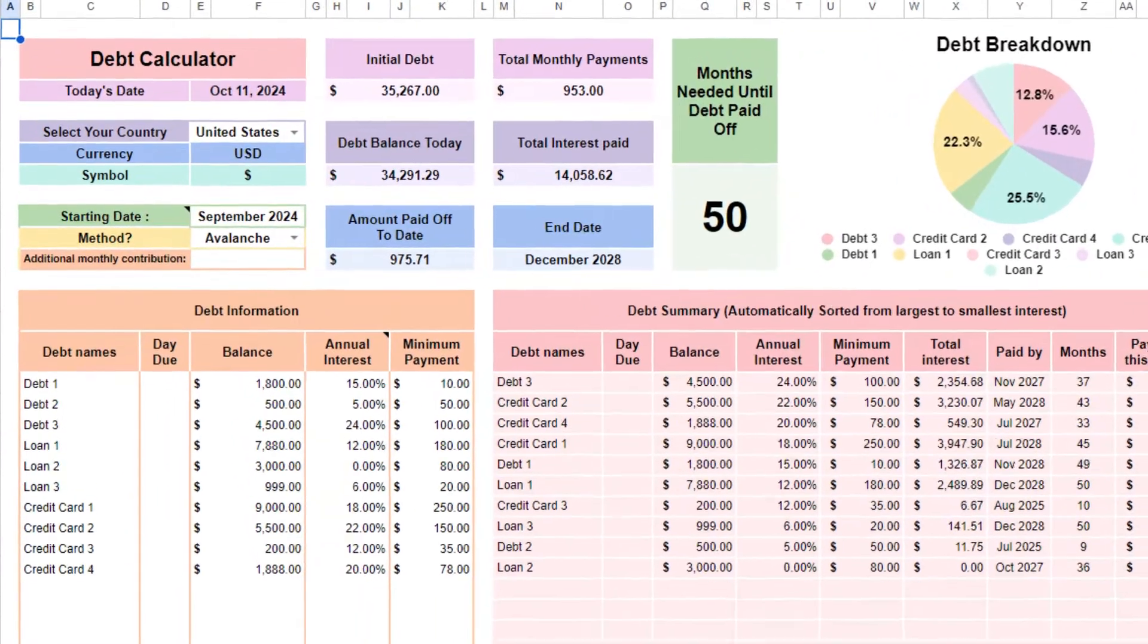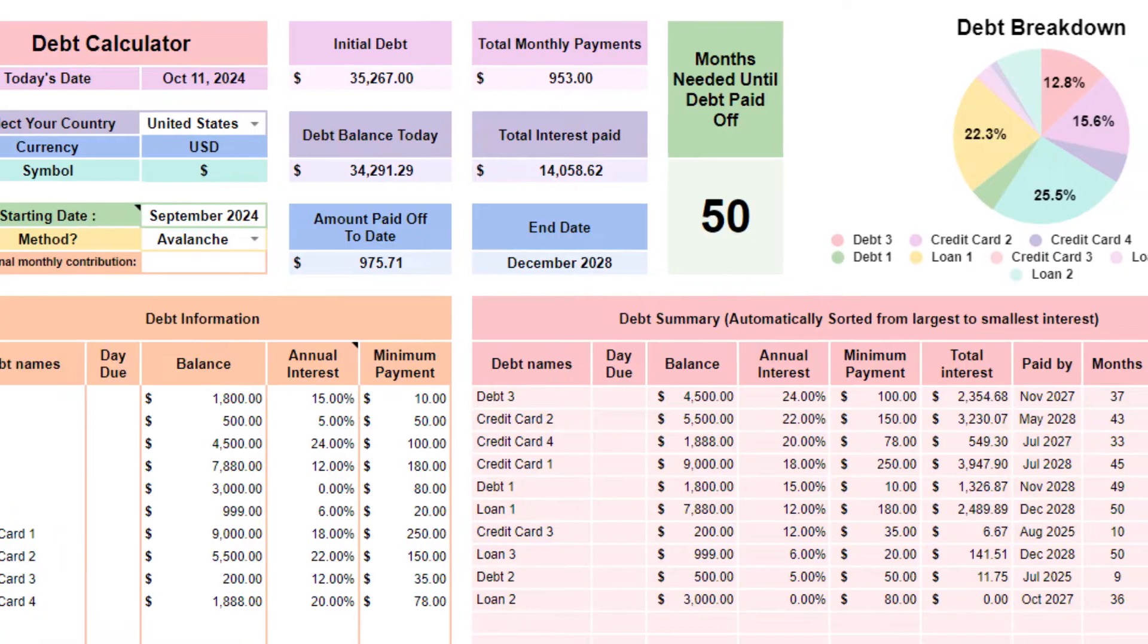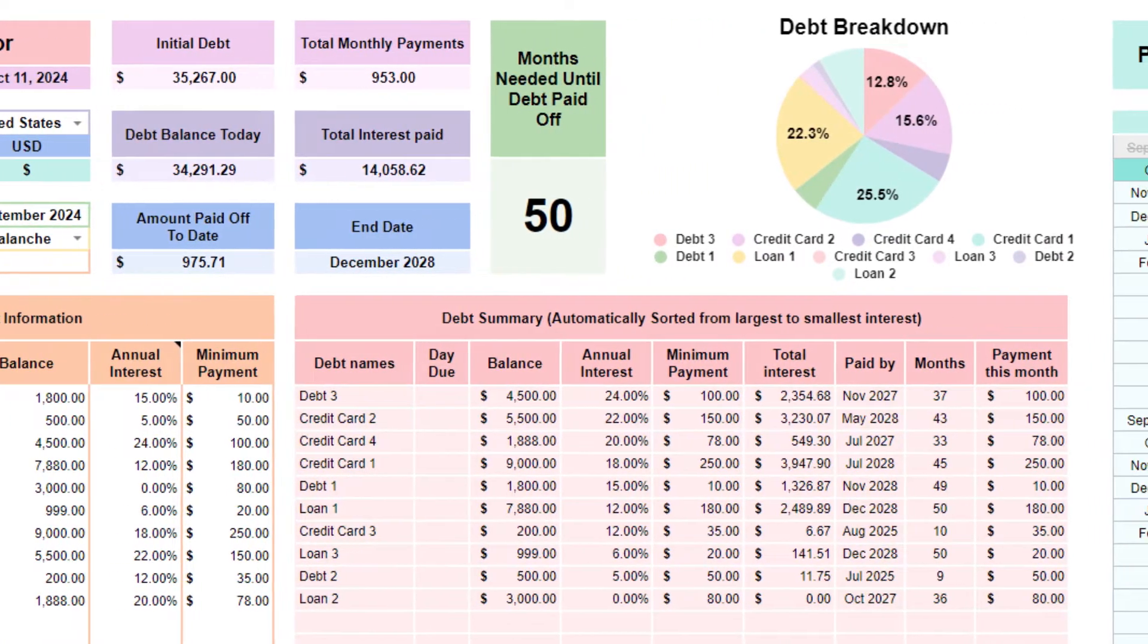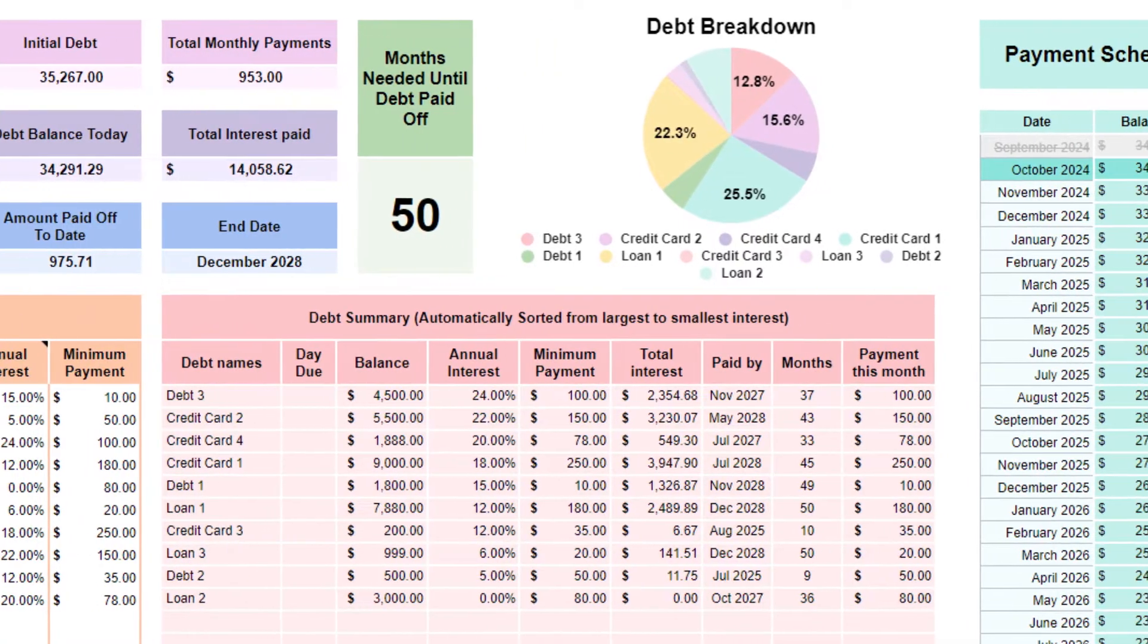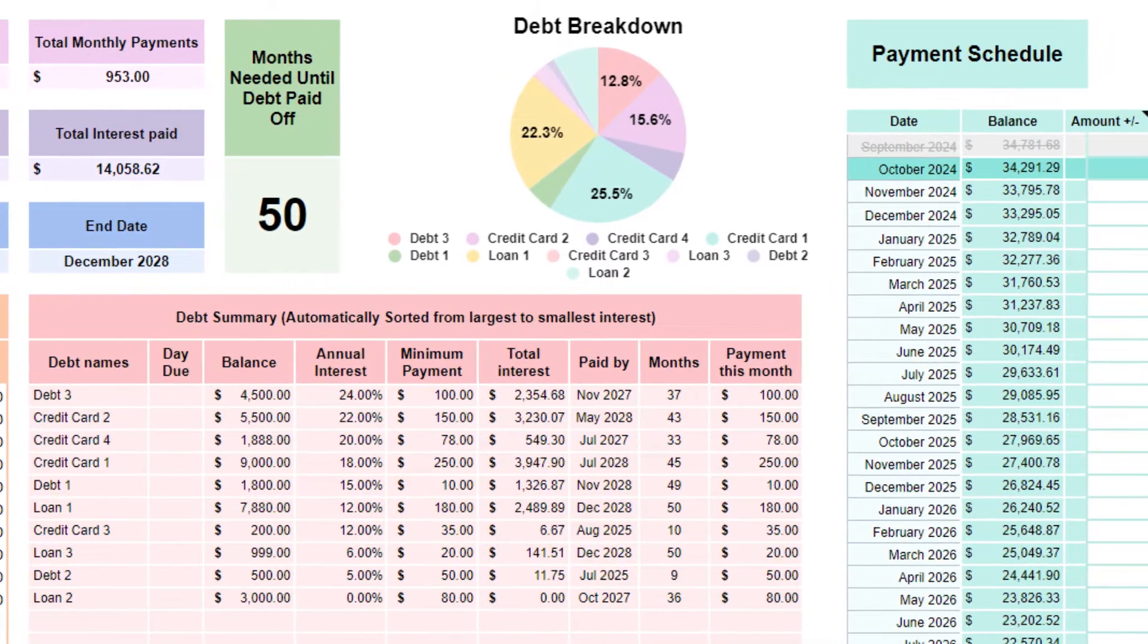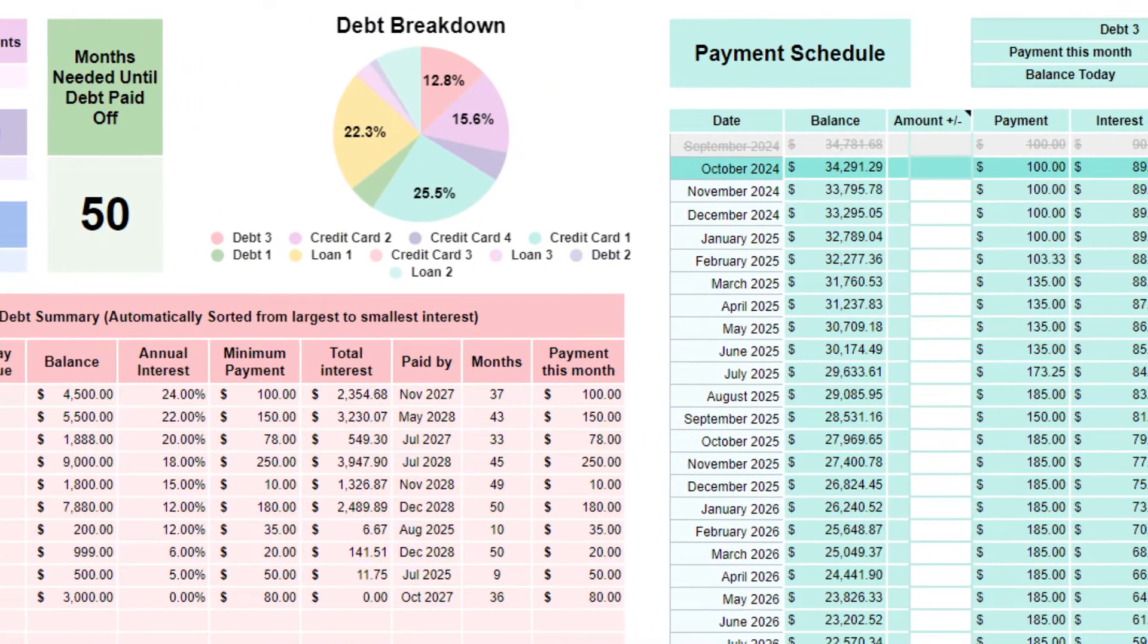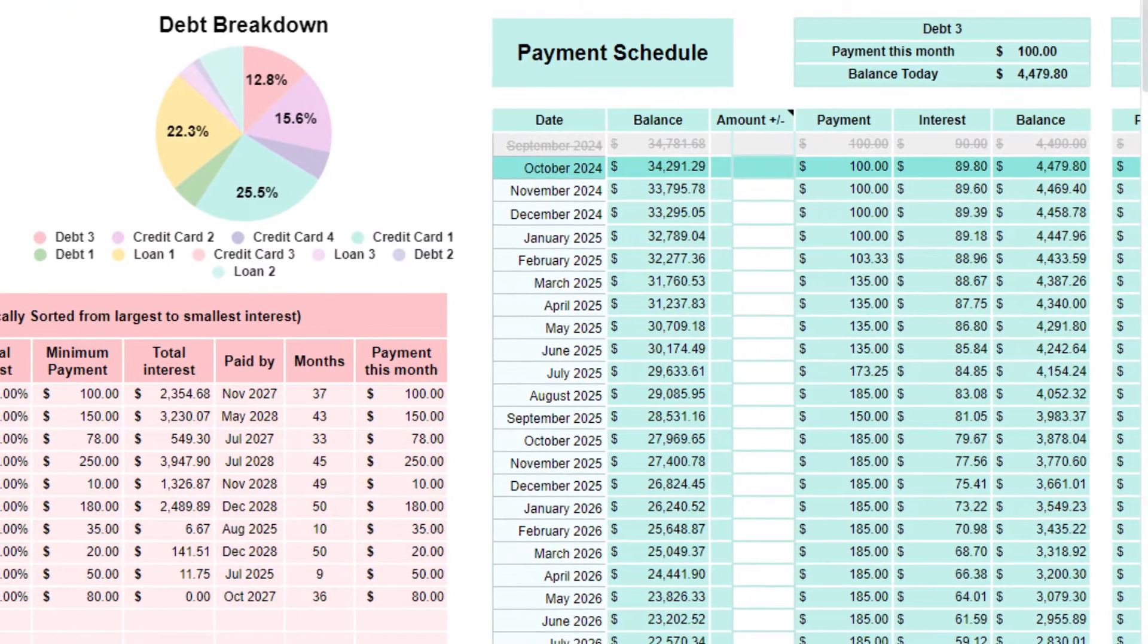Go to the debt snowball slash avalanche calculator tab. This spreadsheet is a tool that helps you plan and visualize your debt repayment using the most popular debt payoff methods. This calculator organizes your debts for you and shows you the order in which to pay them off, along with a projected timeline. You do not need to enter your payments each month, this spreadsheet does all the work for you.